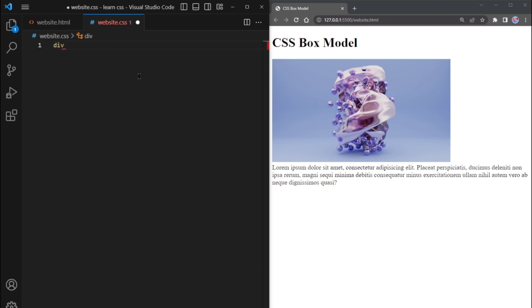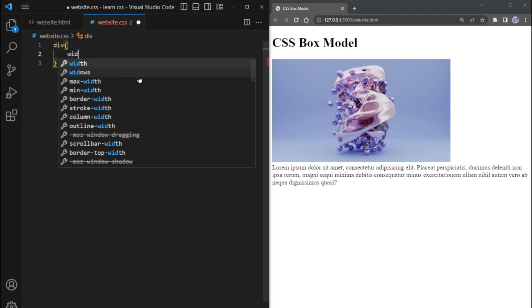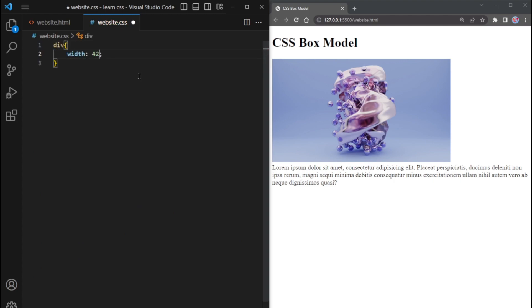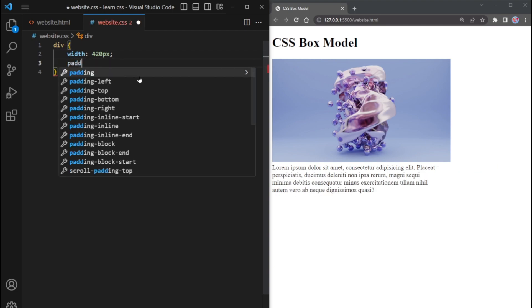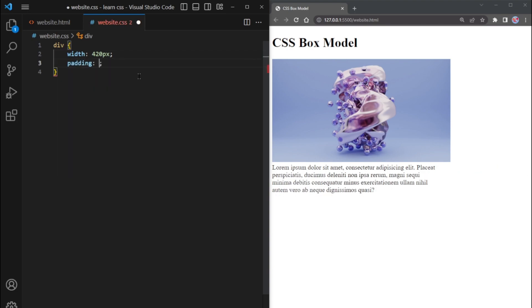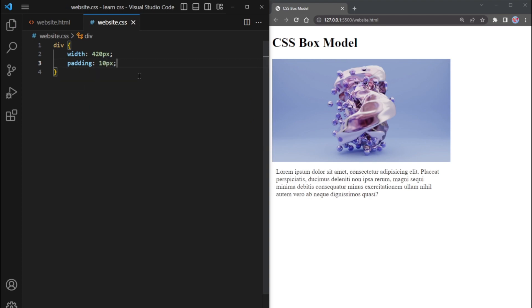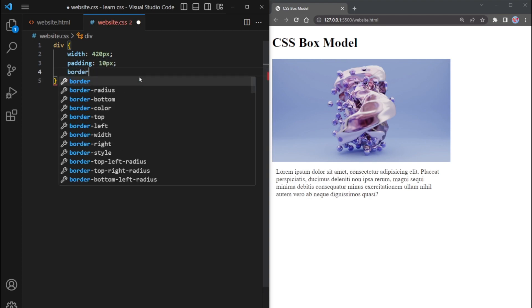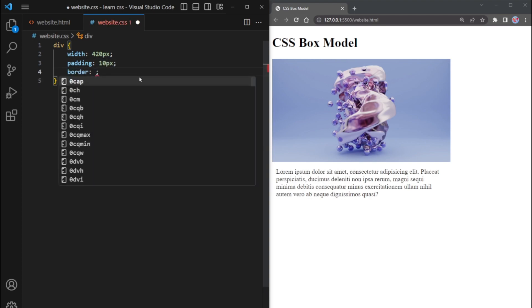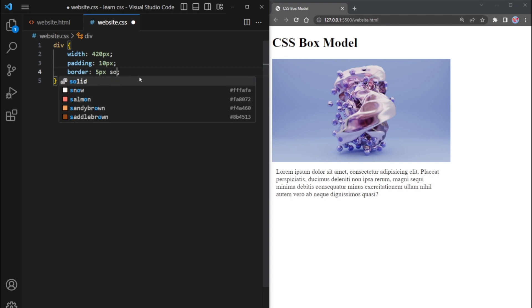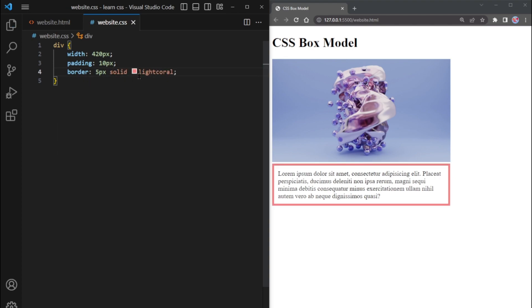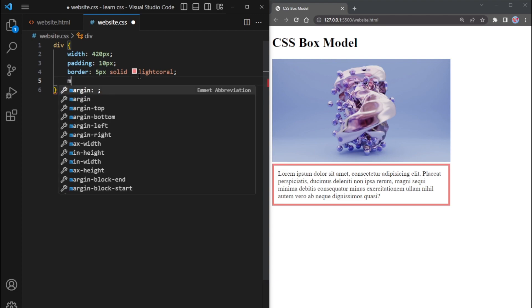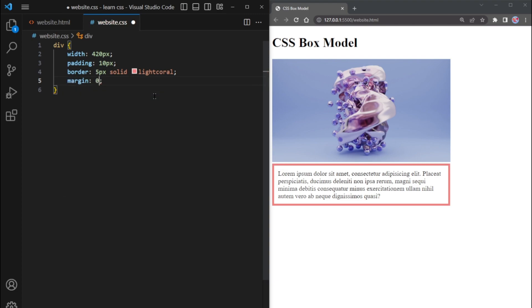First, we select the div element and set its width to 420 pixels. Add 10 pixels of padding to create some space between the content and the border. The border is set to 5 pixels using a solid line with the color light coral. Finally, we set the margin to 0, ensuring there is no extra space around the element.